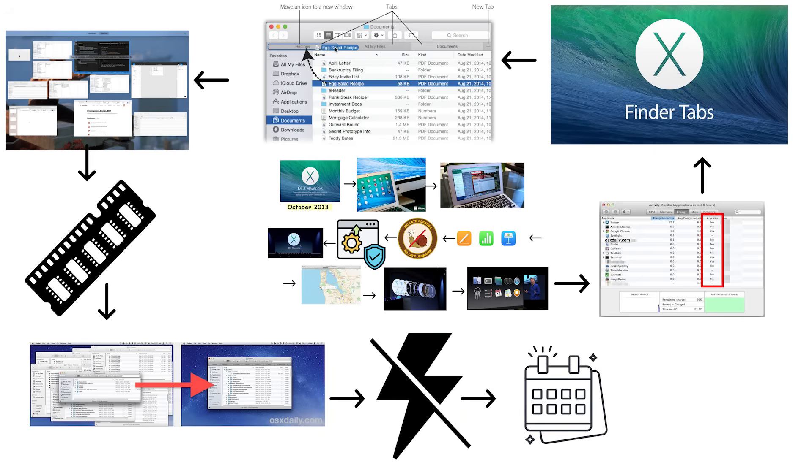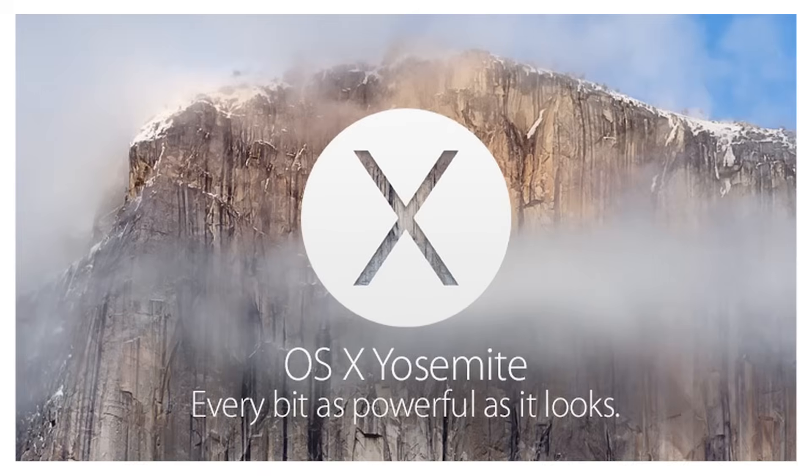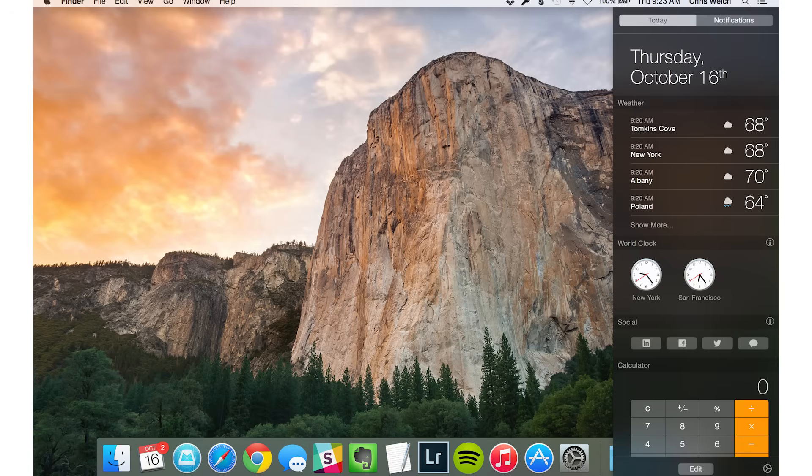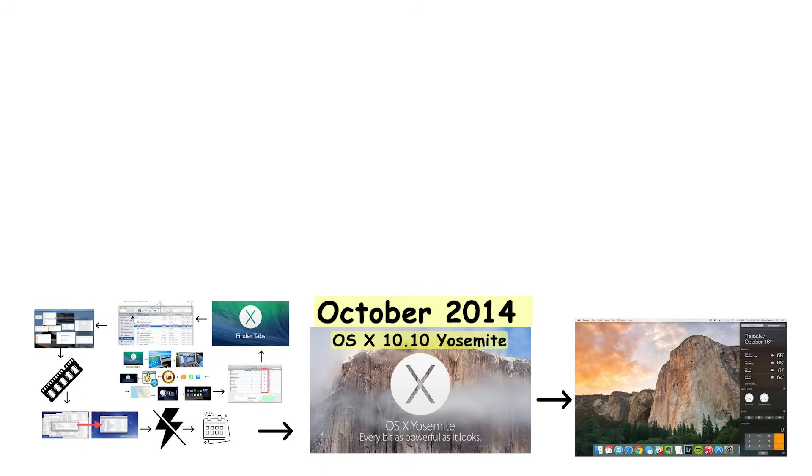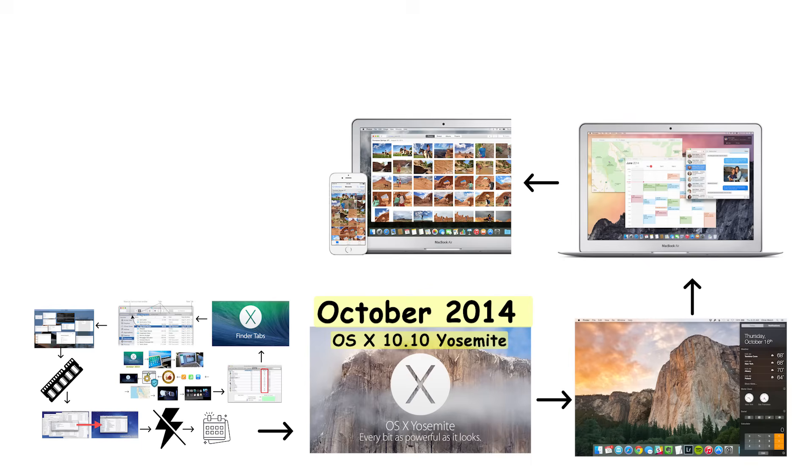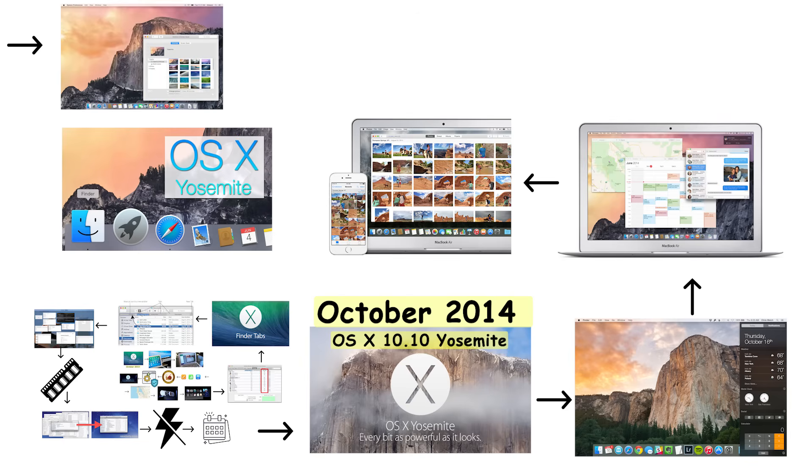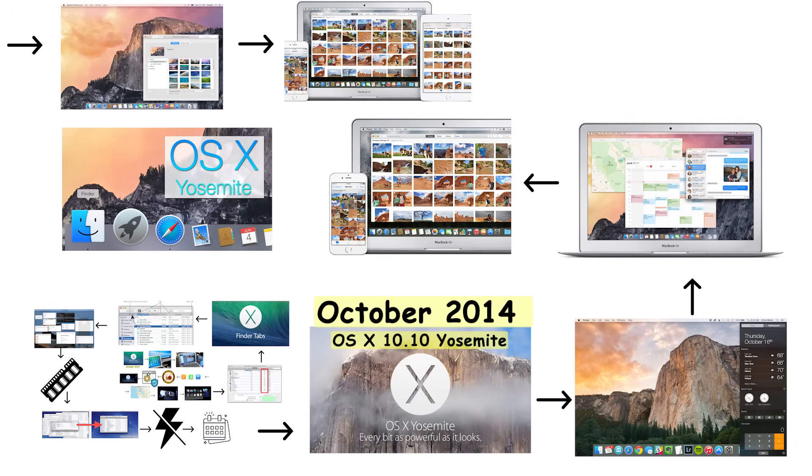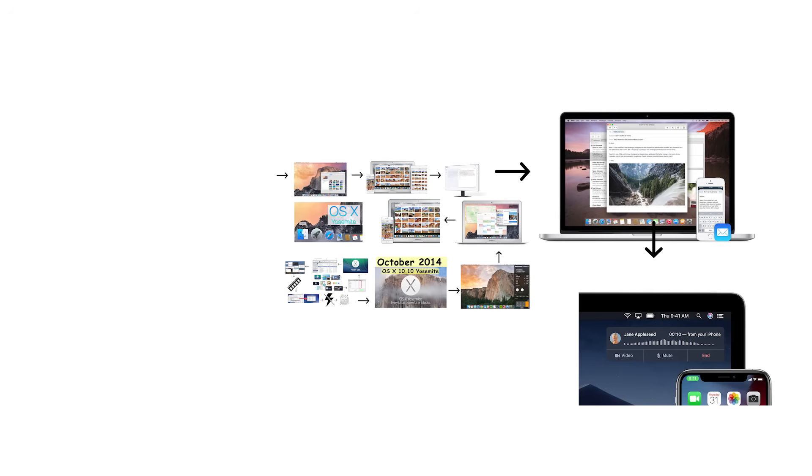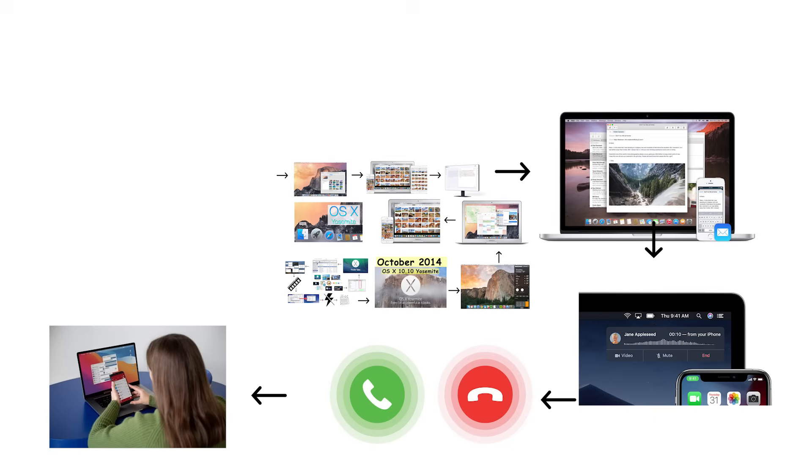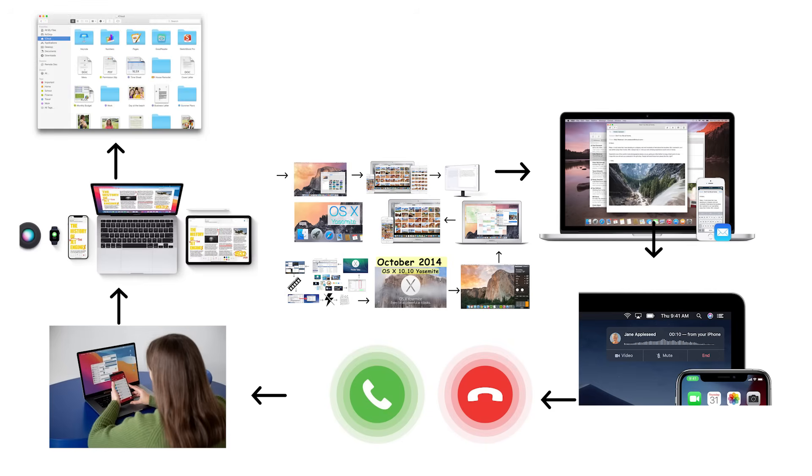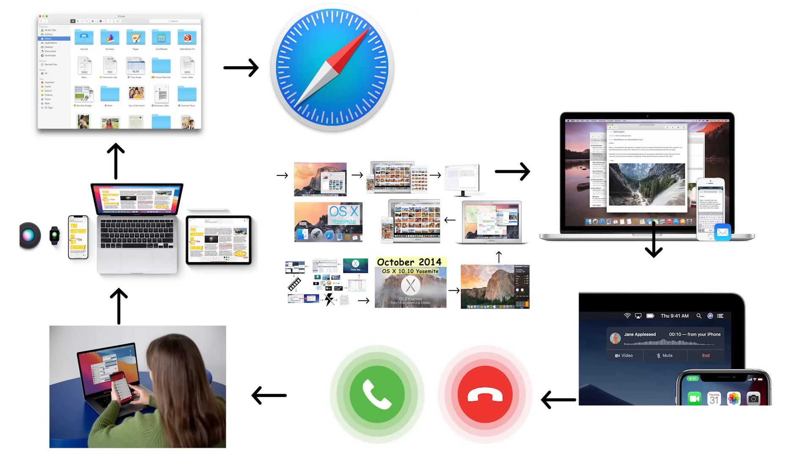OS X 10.10 Yosemite arrived in October 2014 with a major user interface redesign that aligned the Mac visually with iOS. Apple replaced the glossy three-dimensional look with a flat, minimalist design featuring translucent windows and vibrant colors. The goal was creating a unified experience across all Apple devices, which sounds great in theory but felt jarring to users who liked the Mac looking distinct. Yosemite introduced continuity, allowing users to start tasks on one device and continue on another, including answering phone calls and text messages from the Mac. Handoff let users seamlessly switch between Mac, iPhone, and iPad while working. Yosemite improved Spotlight Search and introduced iCloud Drive for cloud storage. It redesigned Safari with better performance and a cleaner interface.